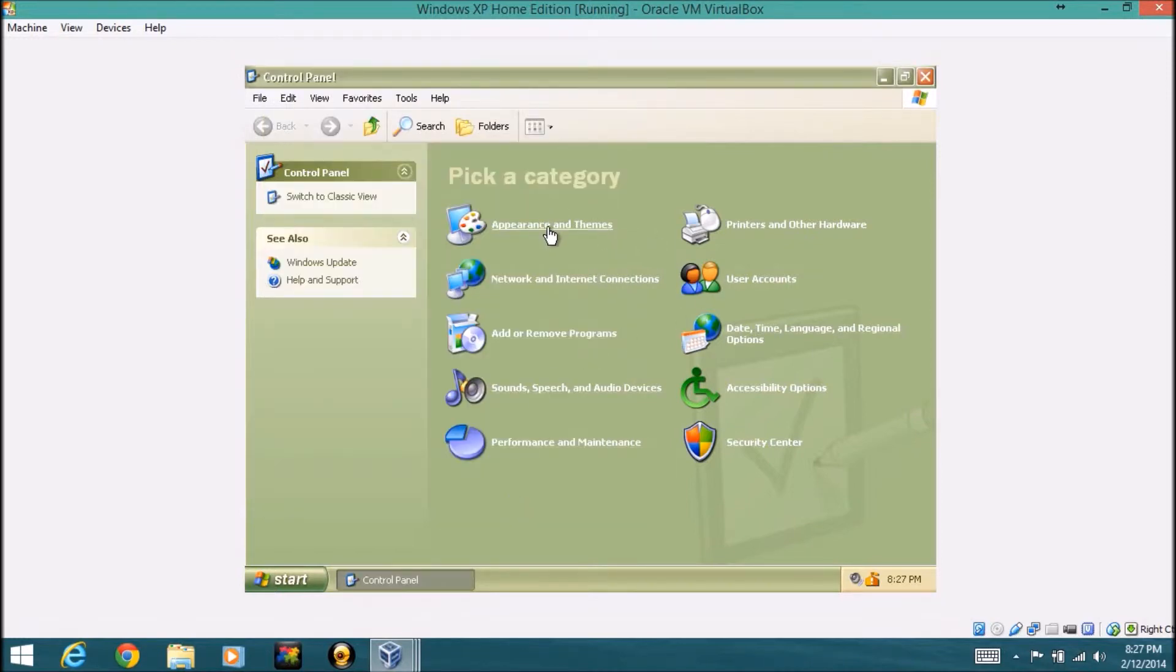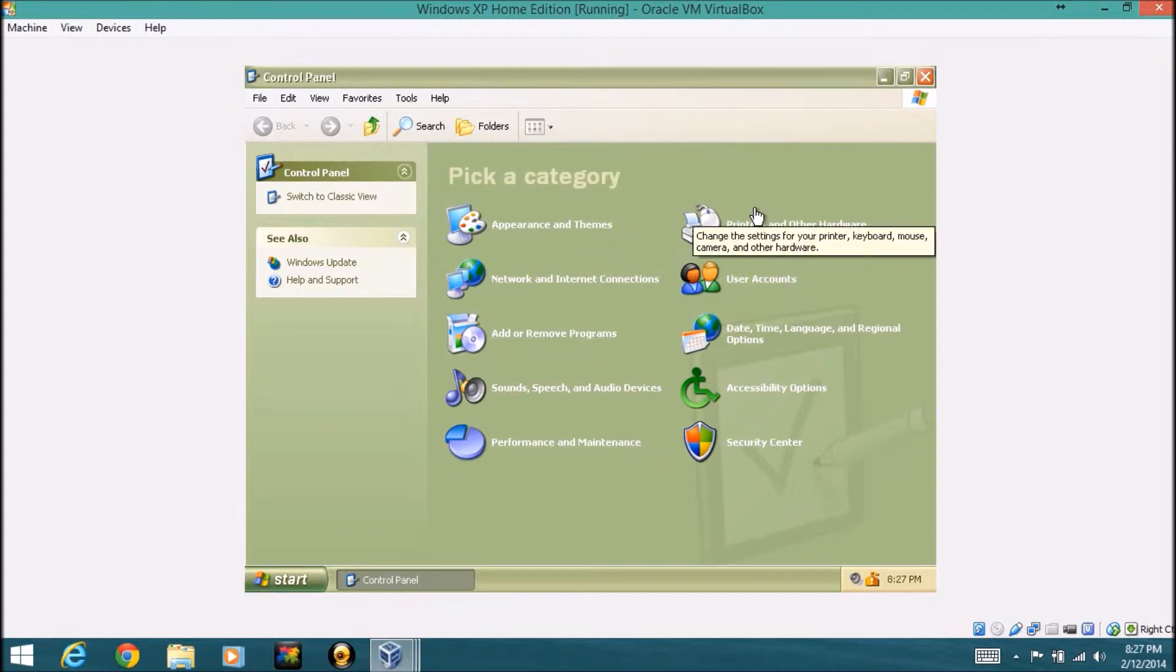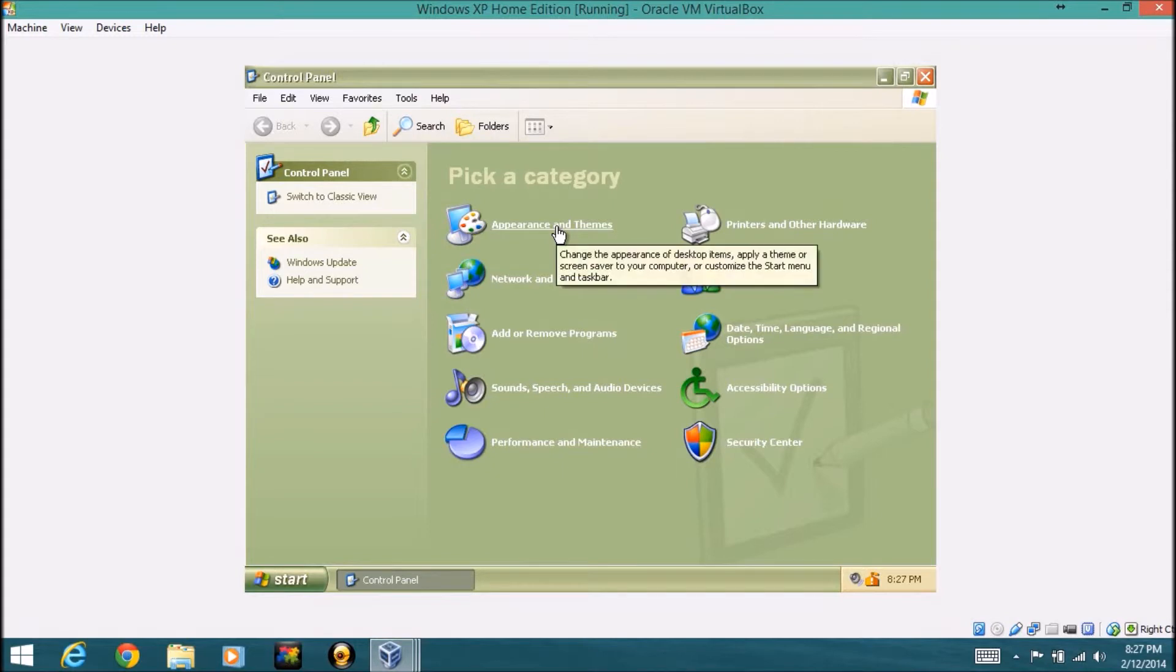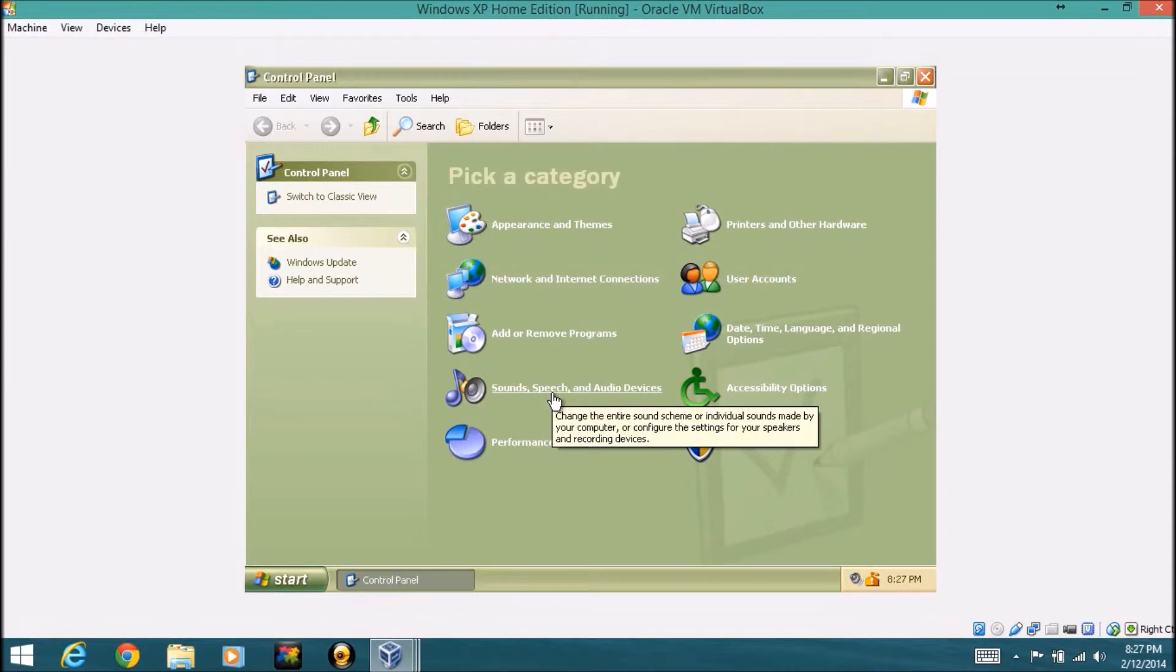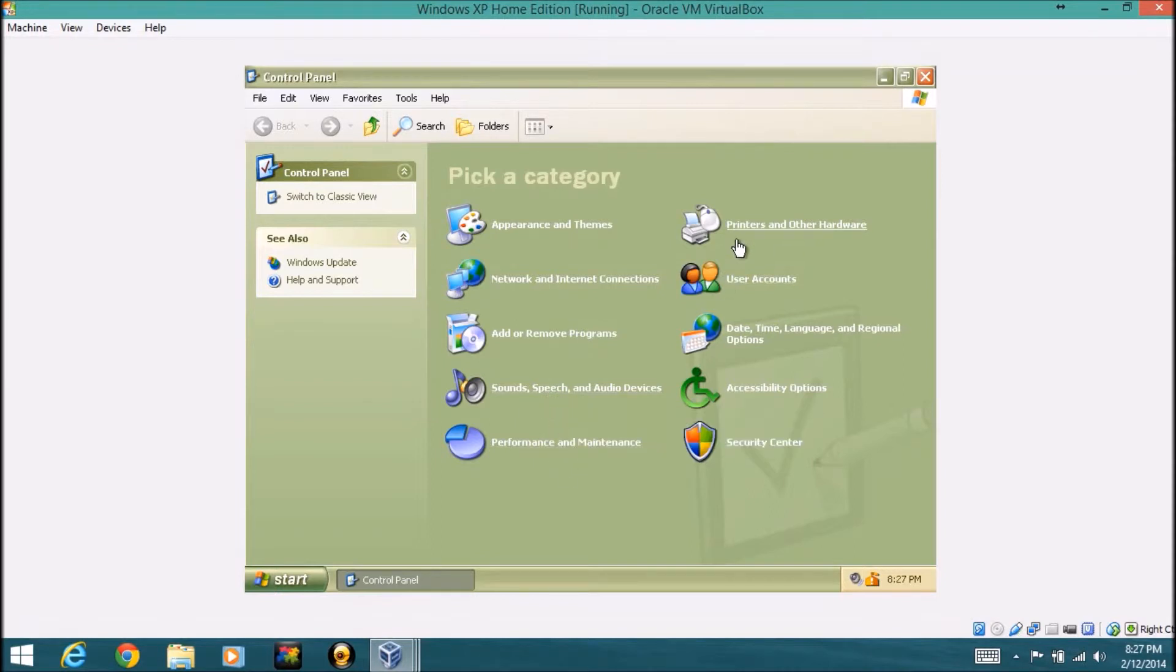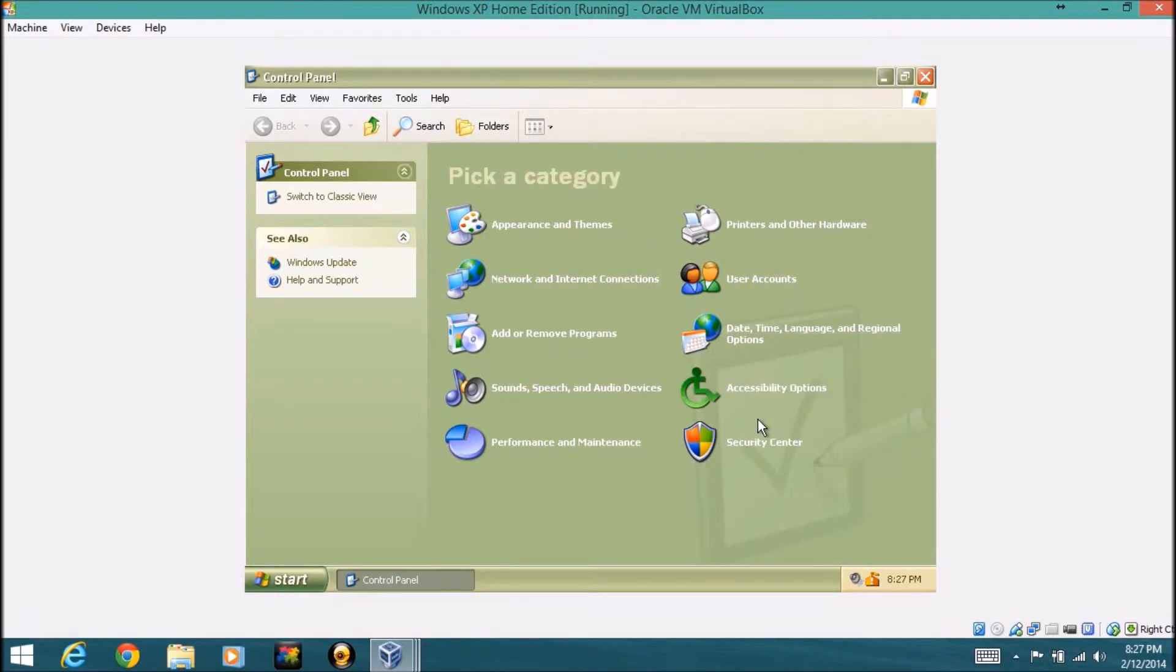While professional now, you can just install it on a computer without a product key. In the control panel, you have all your settings and accessibility options and everything. So you have appearance and themes, network and internet connections, add and remove programs, sound, speech, and audio devices, performance and maintenance, printers and other hardware, user accounts, date, time, language, and regional options, accessibility options, and security center.